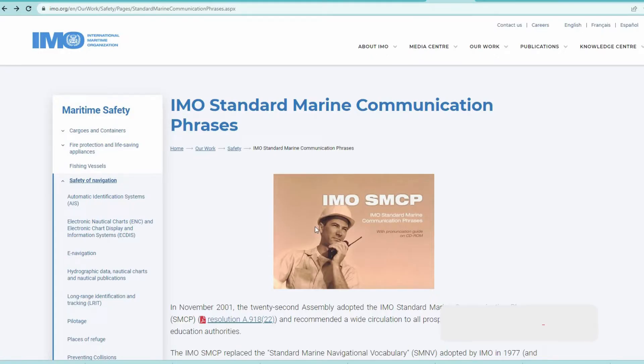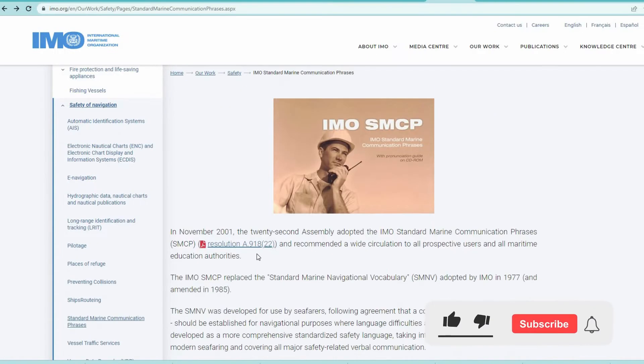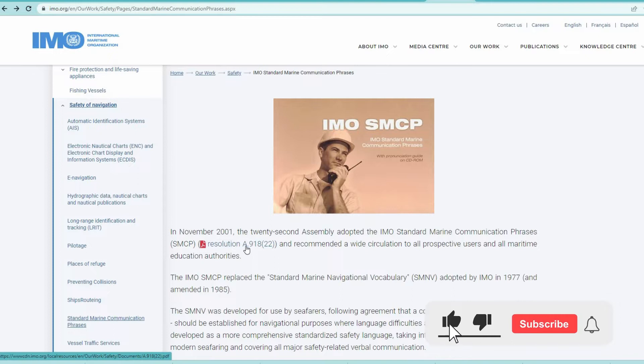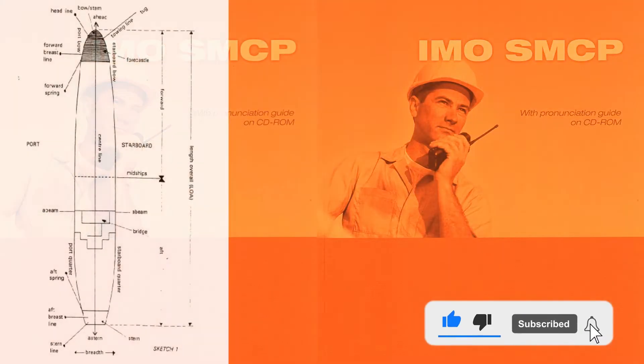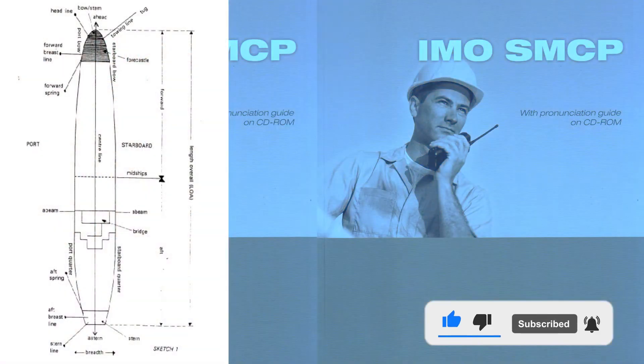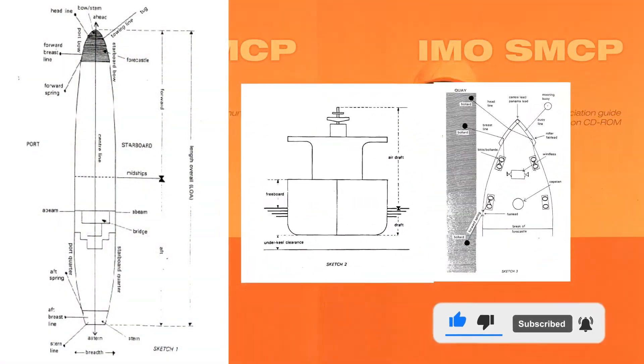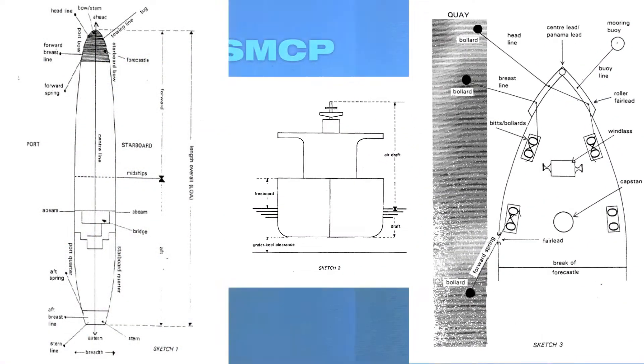Hi, Mariners. Glad to see you again. Let's learn some new terms from IMO standard marine communication phrases.